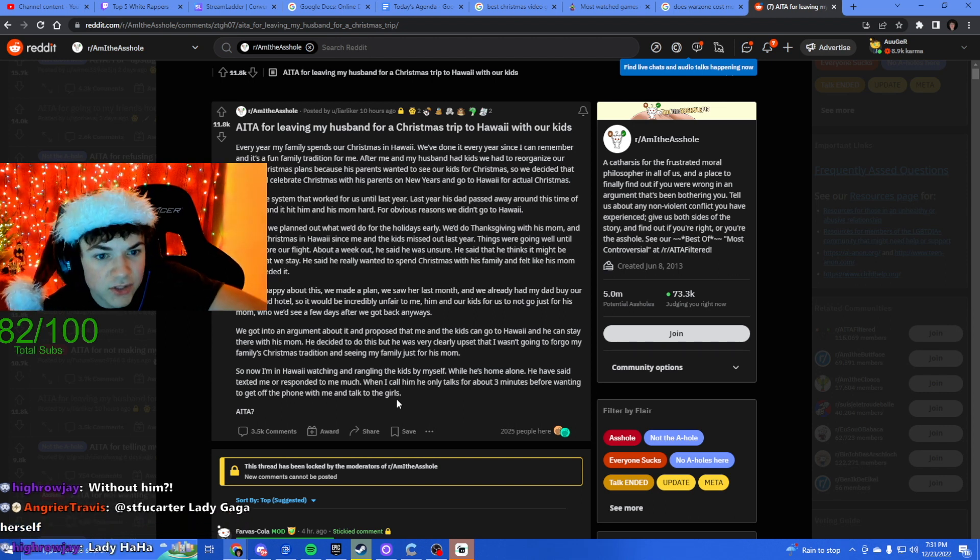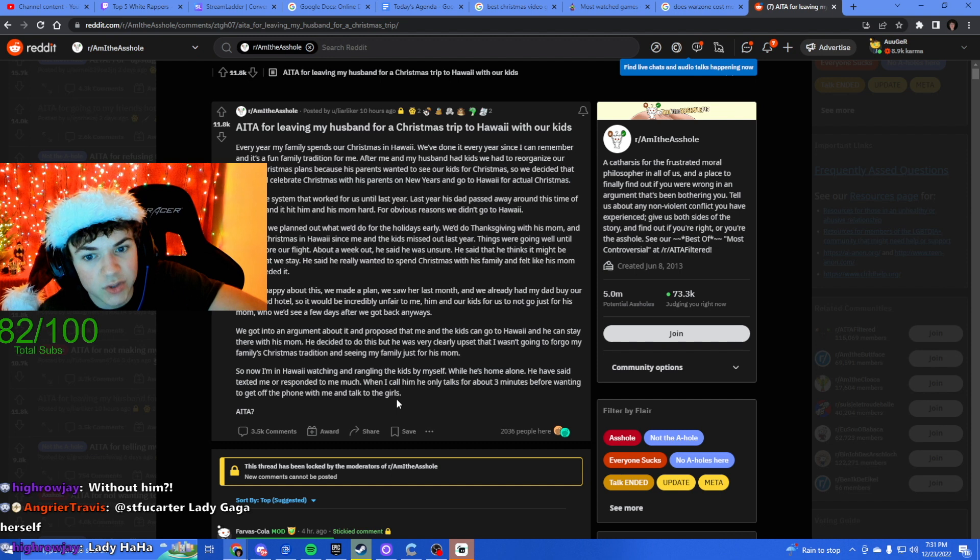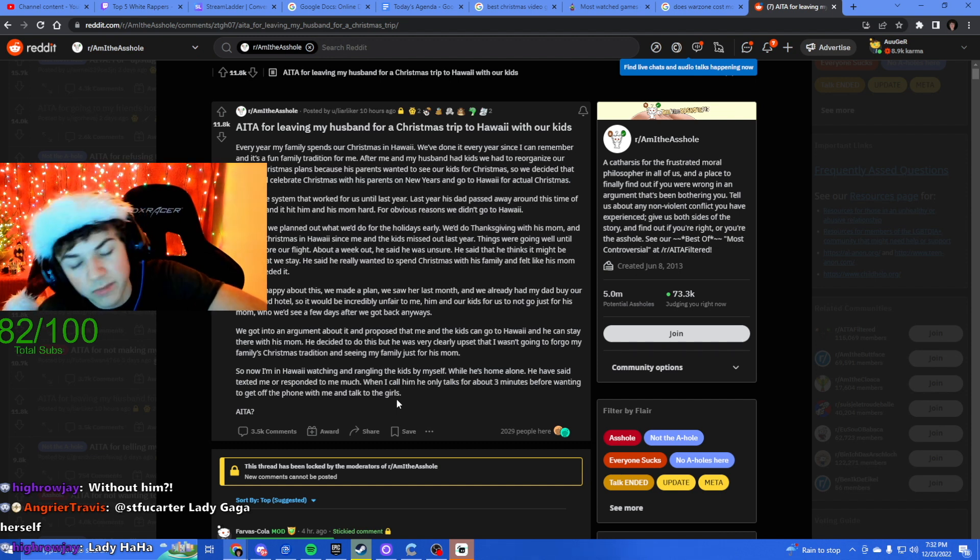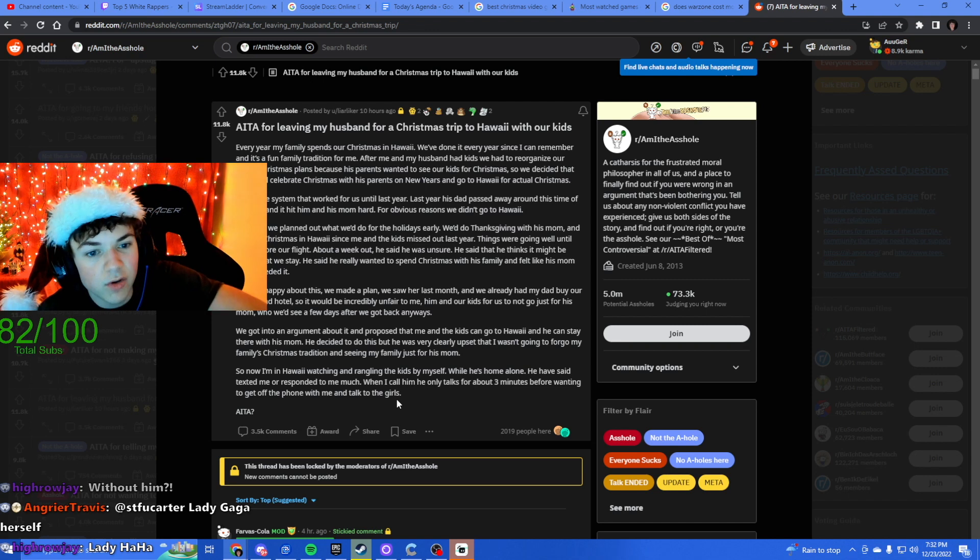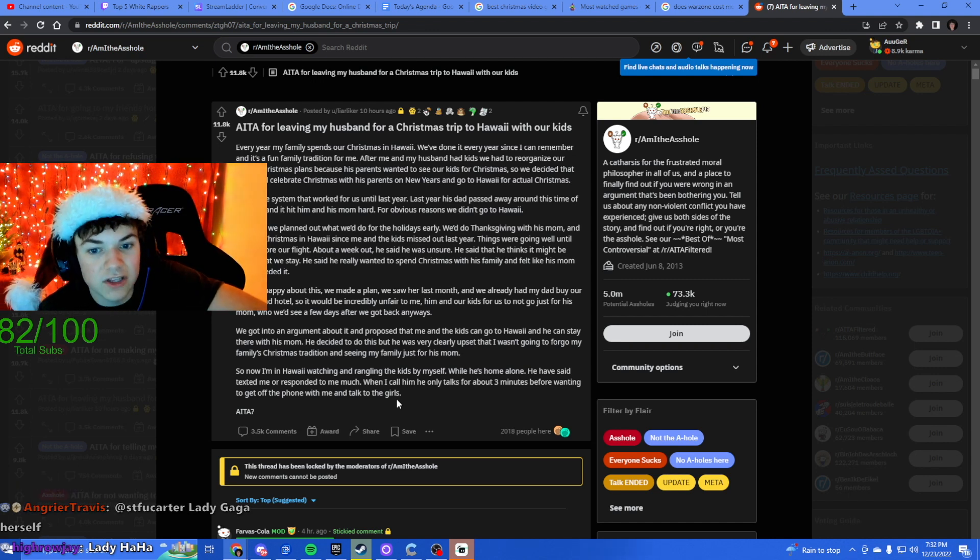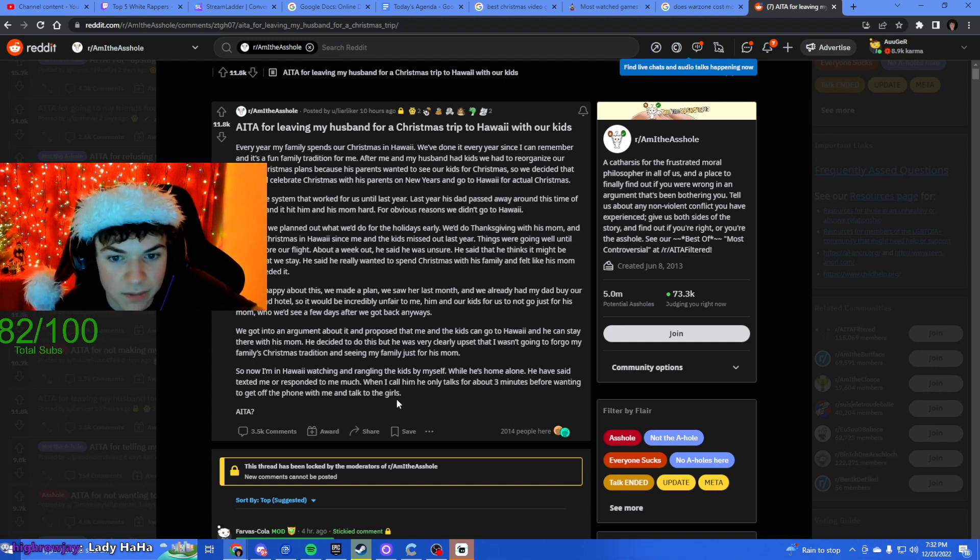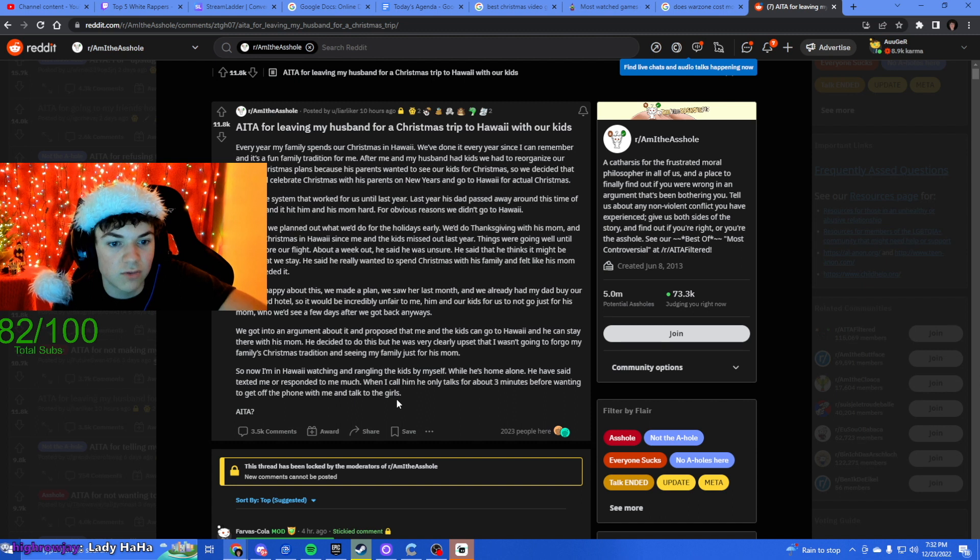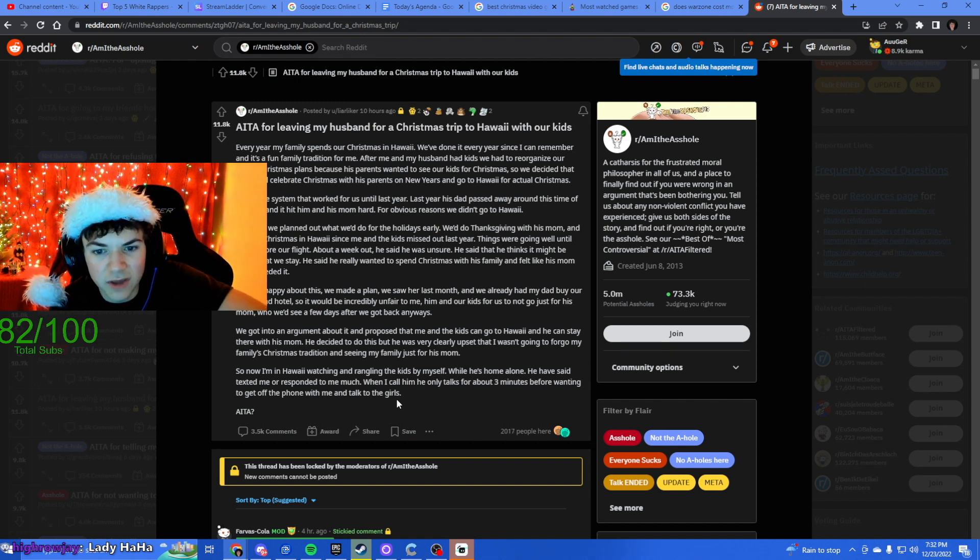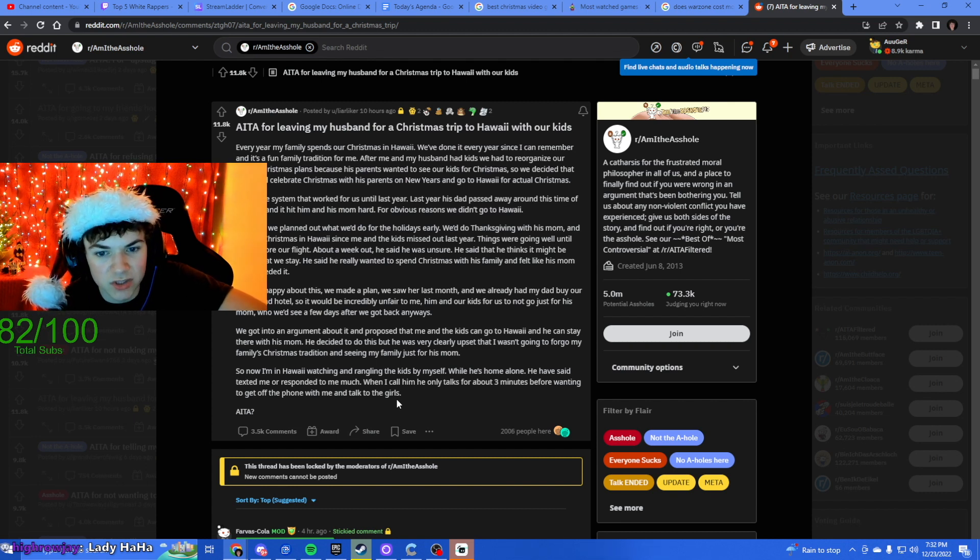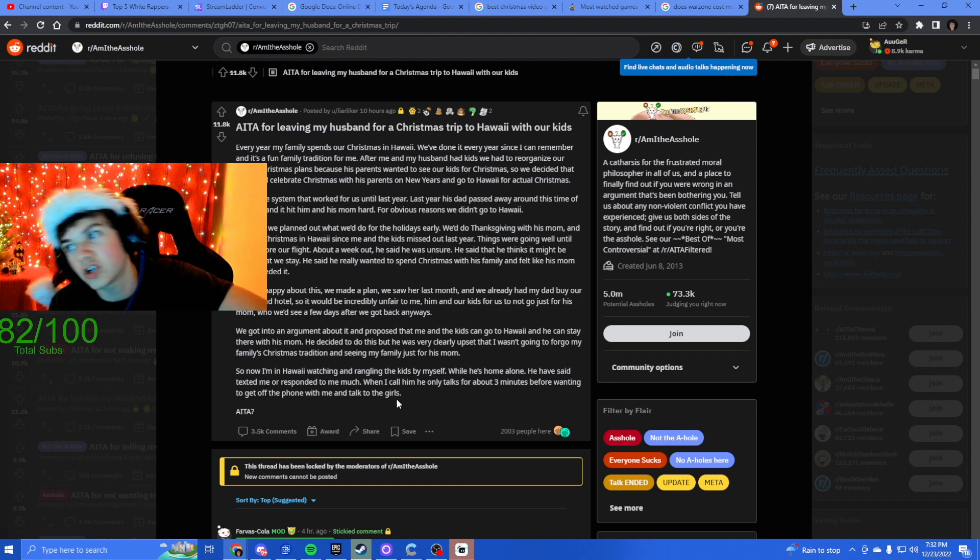This is a system that's worked for us up until last year. Last year his dad passed away around this time of the year and it hit him and his mom really hard for obvious reasons. We didn't go to Hawaii. This year we planned it out so we'd do the holidays early, we do Thanksgiving with his mom and we'd do Christmas in Hawaii since me and the kids missed out last year.